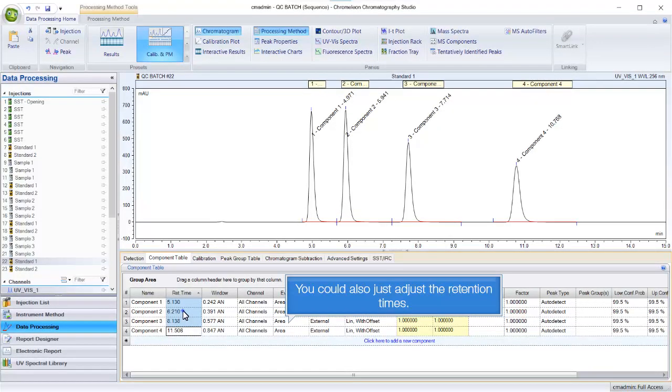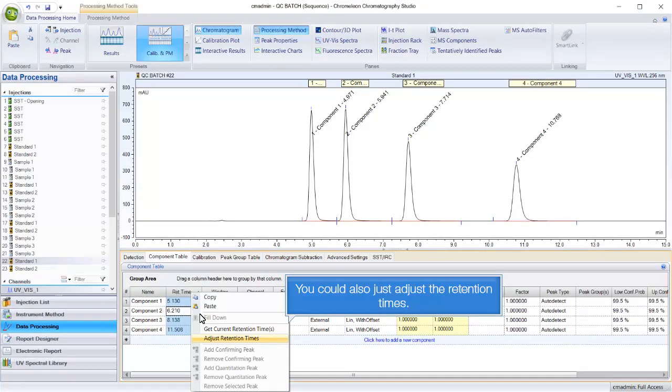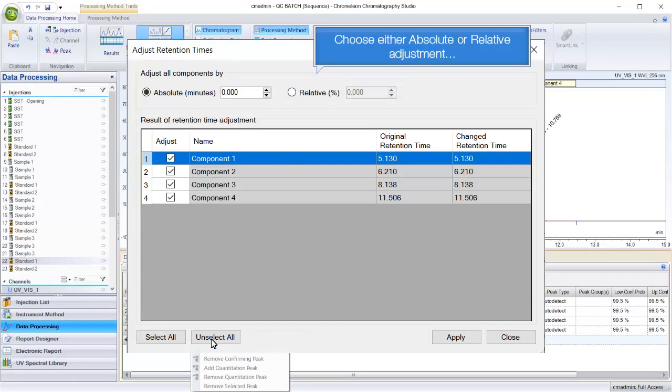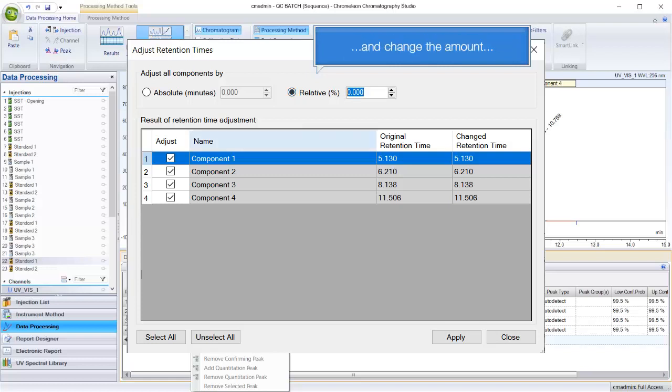You could also just adjust the retention times. Choose either absolute or relative adjustment and change the amount.